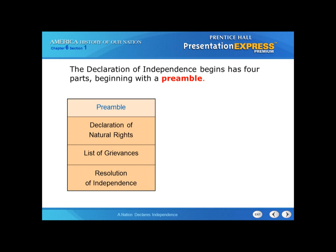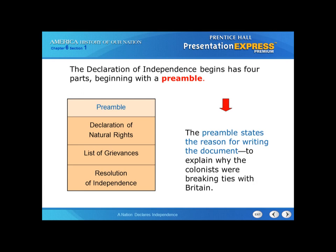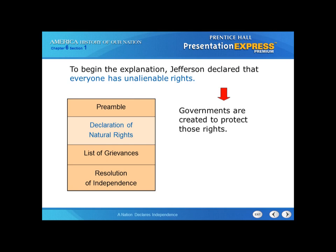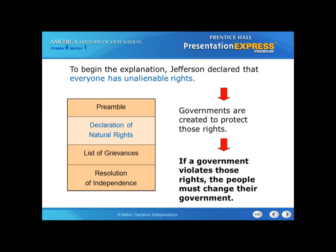The Declaration of Independence begins with four parts, starting with the preamble — the introduction — which states the reason for writing the document, to explain why the colonists were breaking ties with Britain. To begin the explanation, Jefferson declared that everyone has unalienable rights. This is the section on Declaration of Natural Rights. Governments are created to protect those rights — that was a main Enlightenment idea. And if a government violates those rights, the people can change their government. This is an important concept — it's part of our system. We vote, we have new leaders that we vote in and old leaders that we vote out.